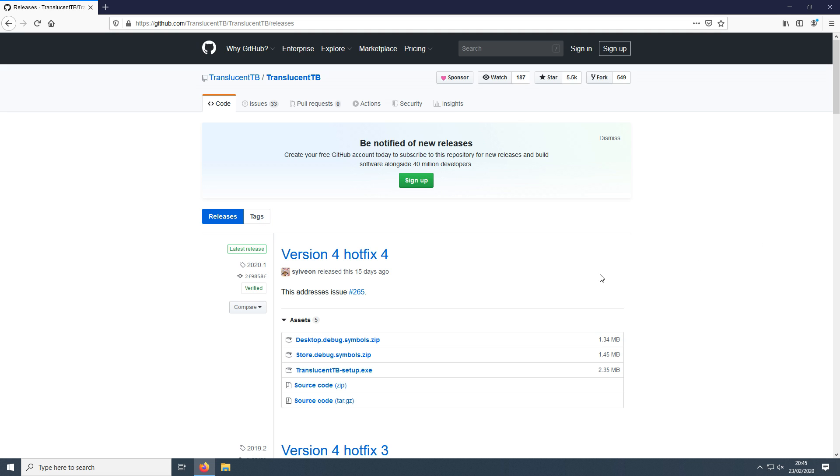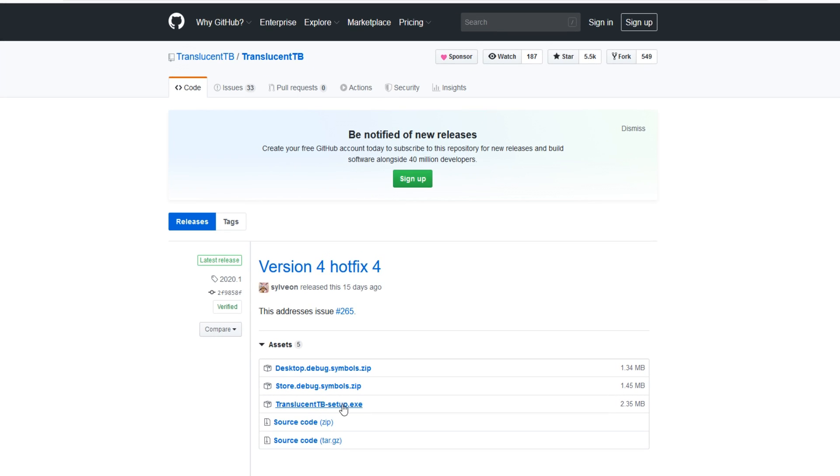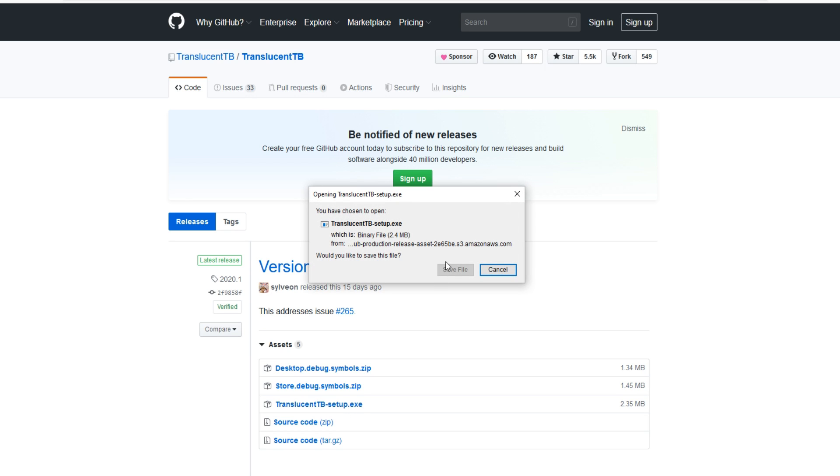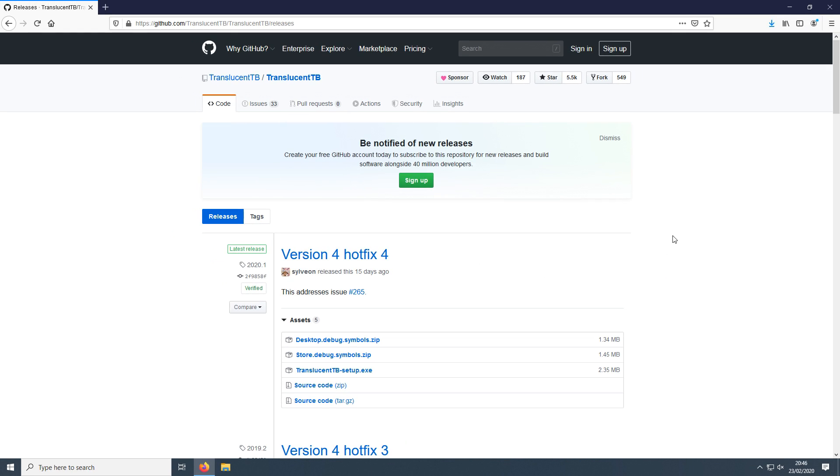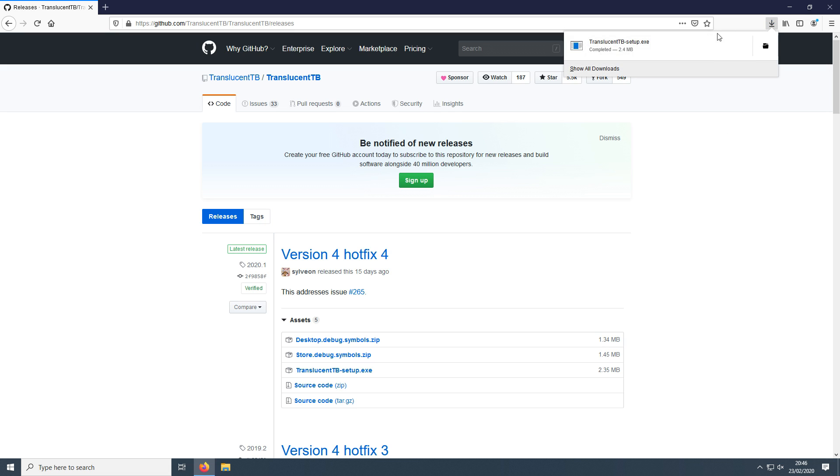Once you are on this page, you need to click on this .exe link here and go save file. Once the file has finished downloading, we need to run the setup file.